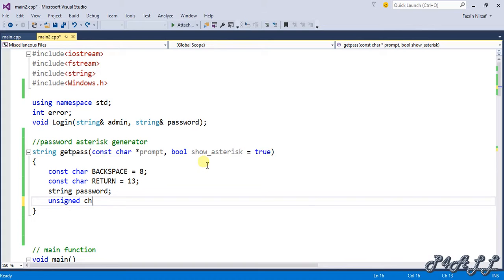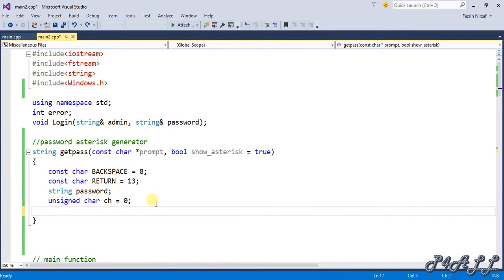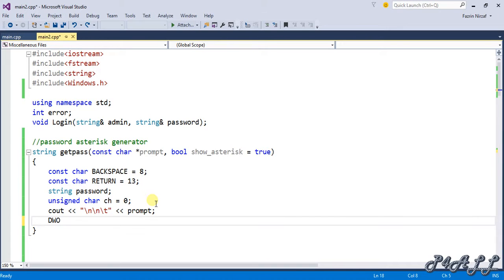Then I define string password for the user input, and unsigned char initialized to zero. The string password will hold the full input, while the unsigned char will take each password character one at a time as a single character. Then I output a prompt with cout.